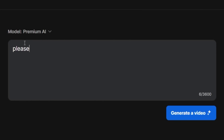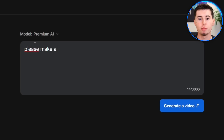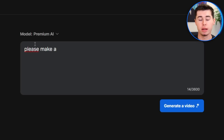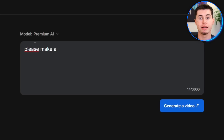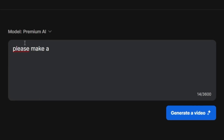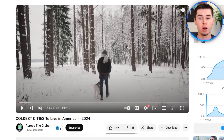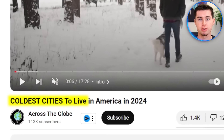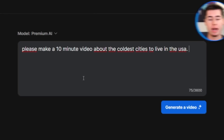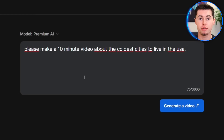I found this video about the coldest cities to live in America, which has 183,000 views. I want to make a video about this topic too. So I need to tell it what to do. I'm going to say, please make a... and then insert the duration. It is very important that when you're doing this, you're as detailed as possible so that the video comes out just the way you want, and this will also leave less manual editing work.